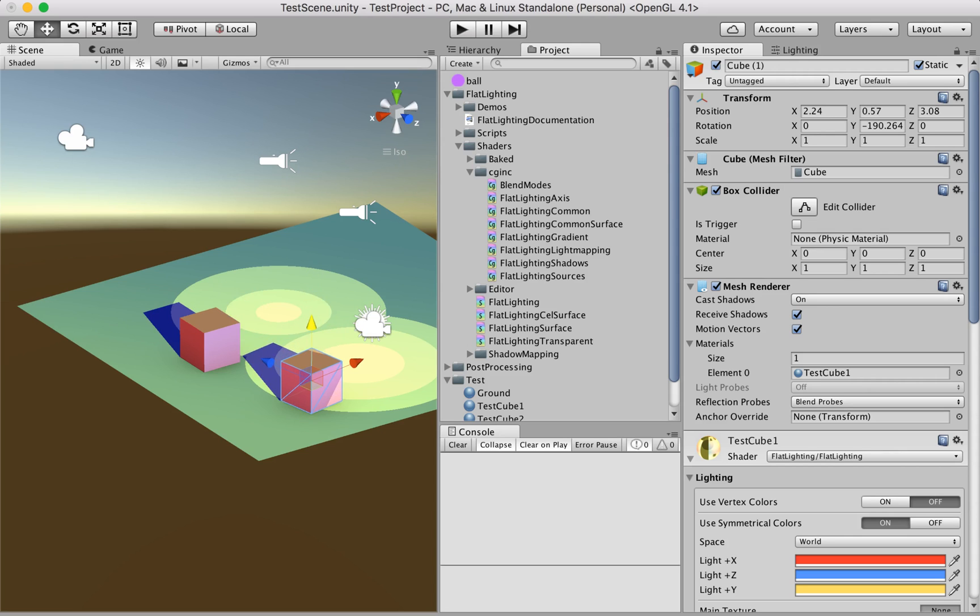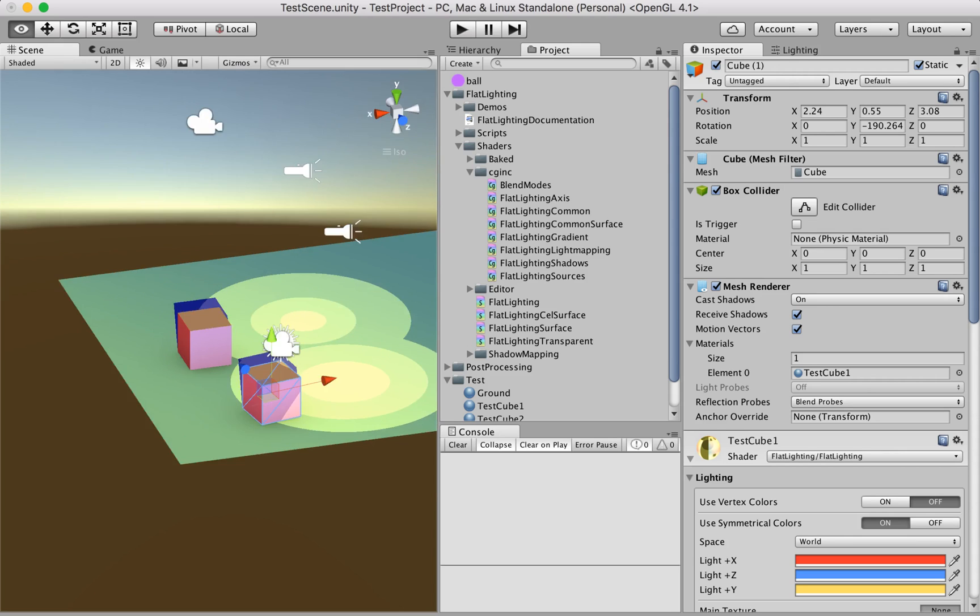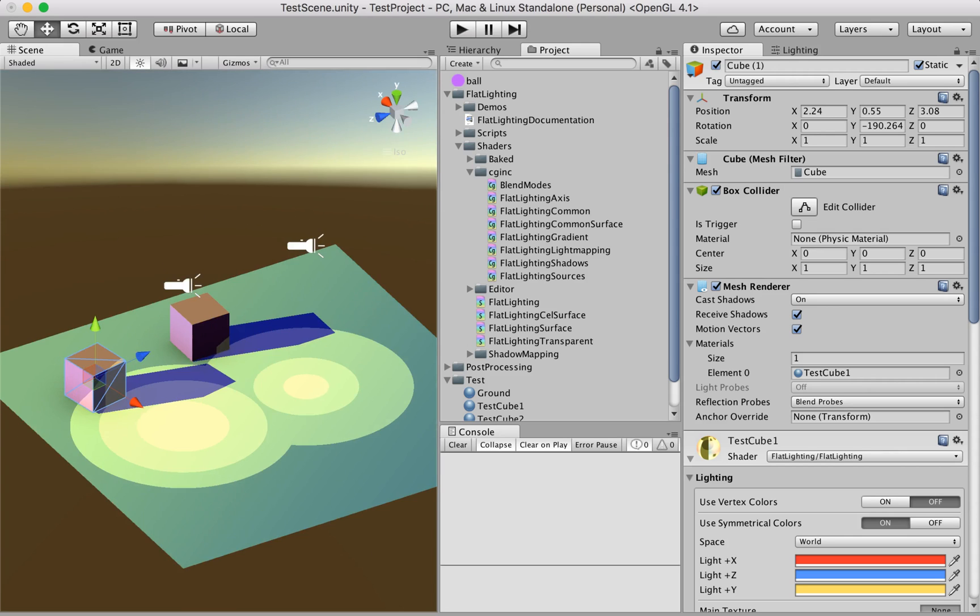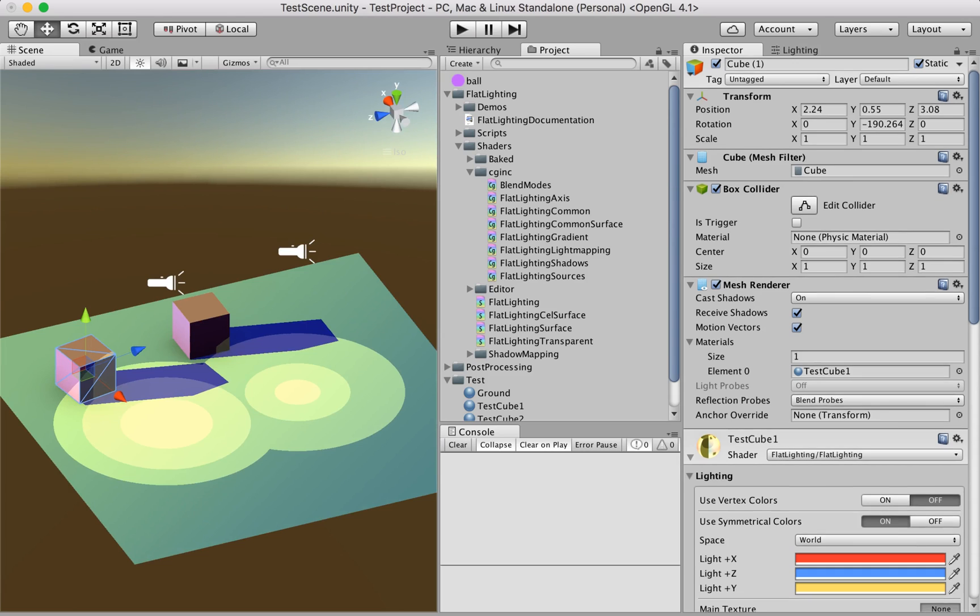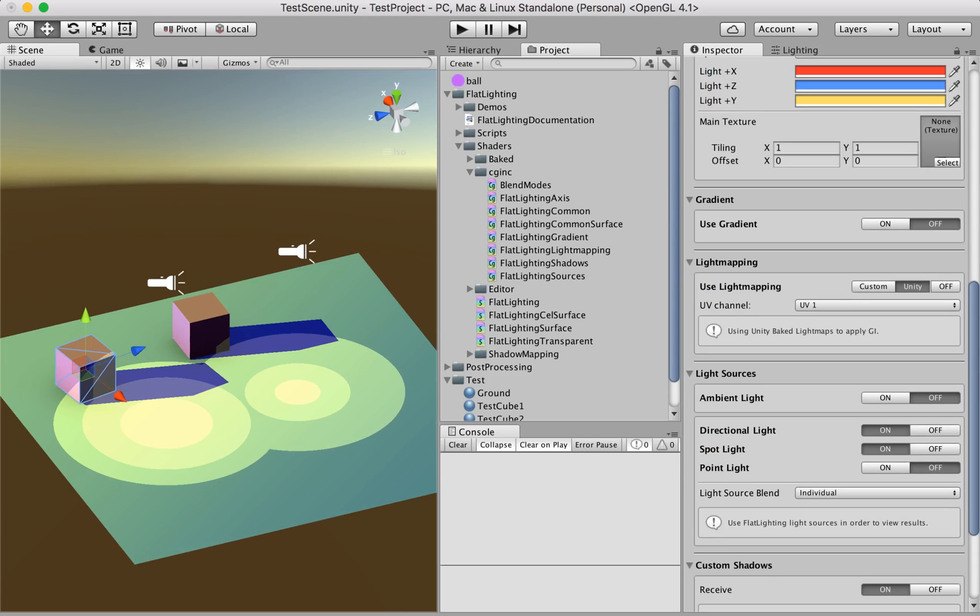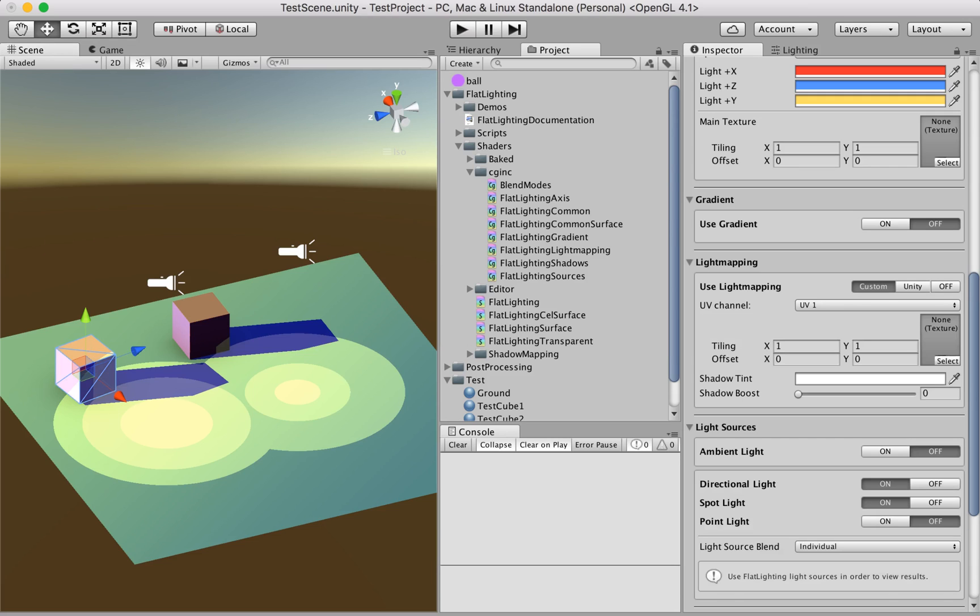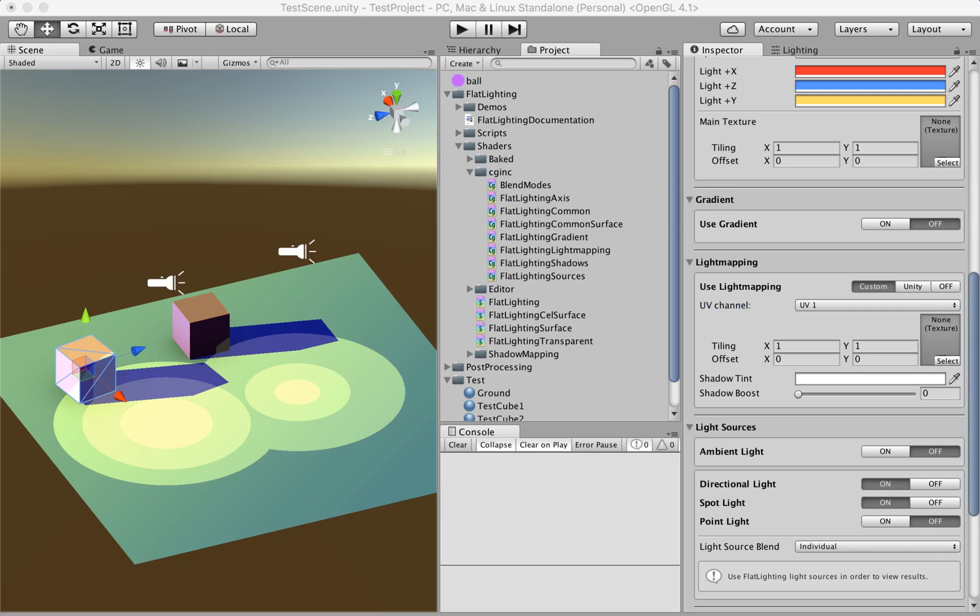So this is how you use baked light maps in Unity. You can also provide your custom light maps if you bake them in Blender or other software. You can just put the texture here, again choose the UV channel, and you can actually specify the color and some other settings as well. Thank you very much, see you next time.